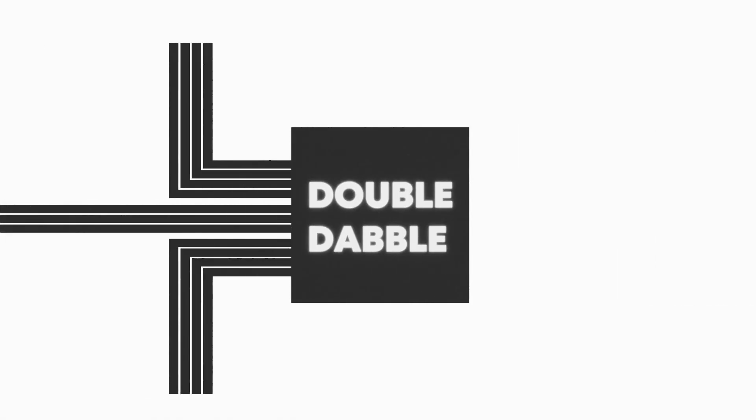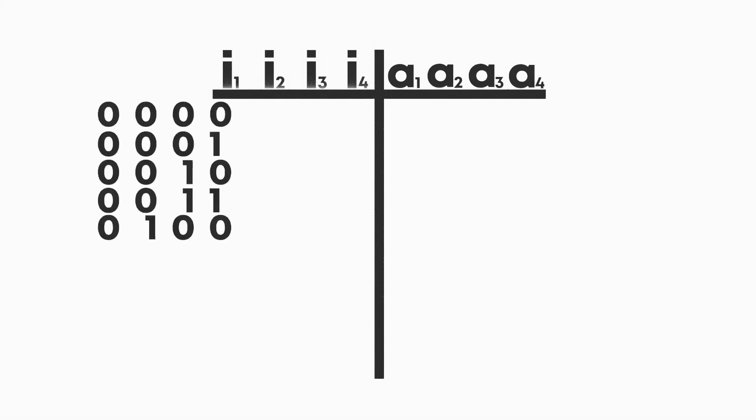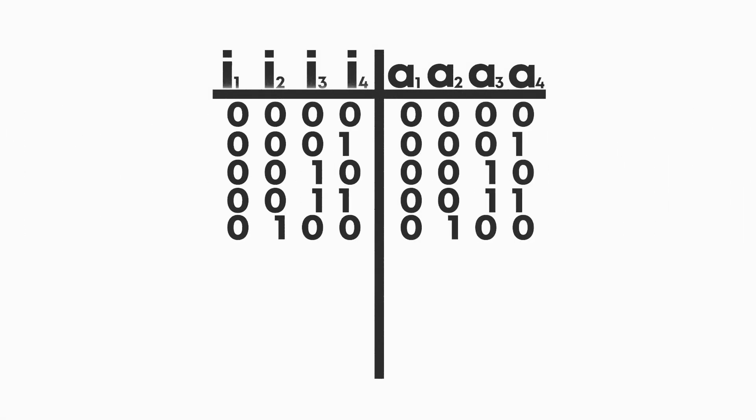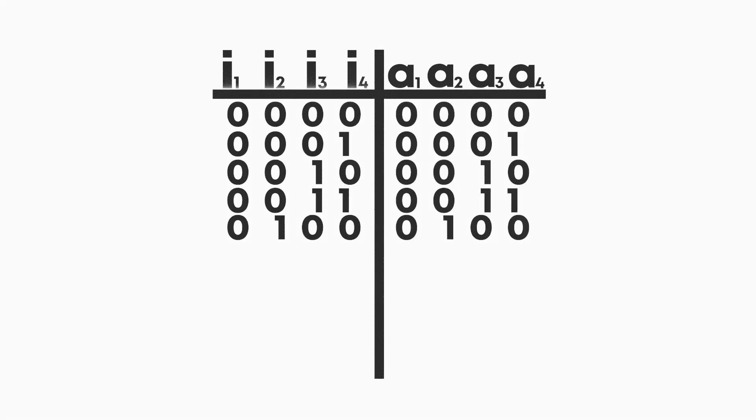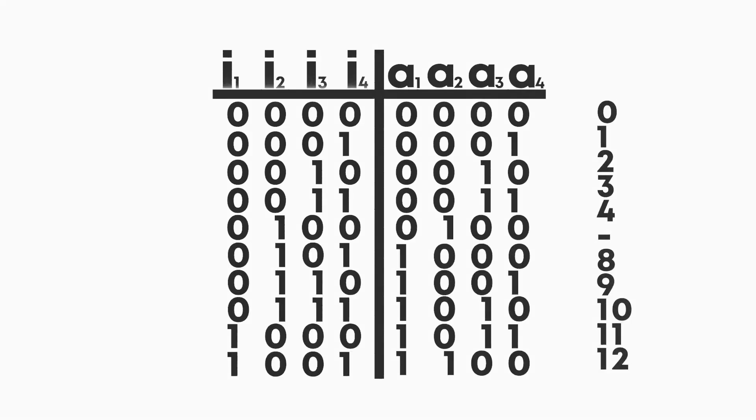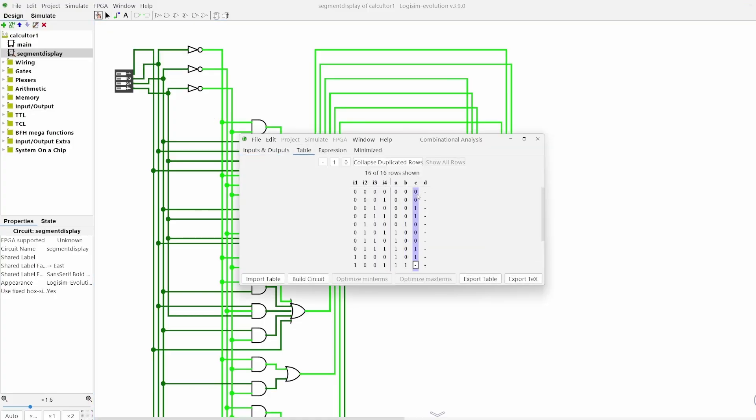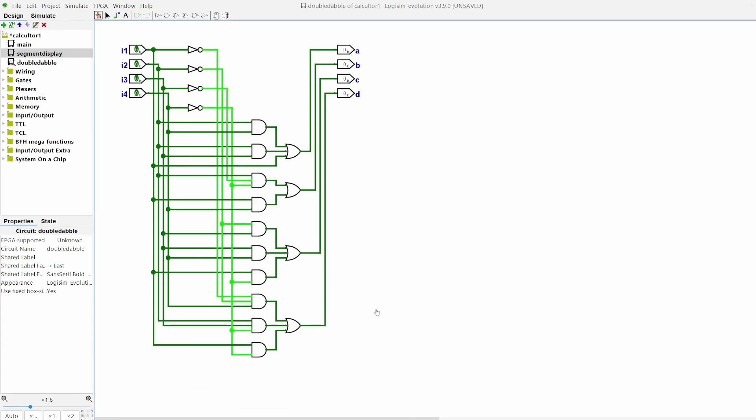Now what we have to do is make our double double algorithm chip. As always, just make a truth table first. If the first 4 digits are below 5, we don't change anything, but otherwise we add 3. As before, we just simplify the logic equation and get this for our chip.